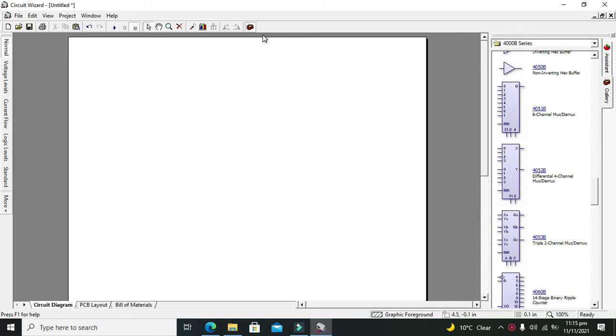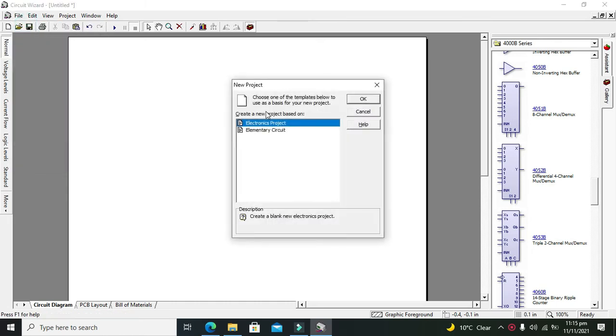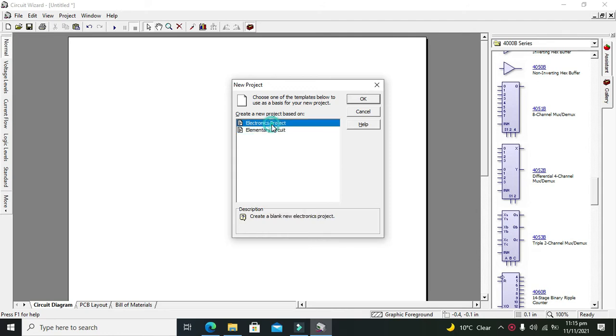For this, first we need to open a new project in Circuit Wizard. Click on File, then click on New. Here you can see two options: Electronics Project and Elementary Circuit. We need to select the Electronics Project and then click OK.